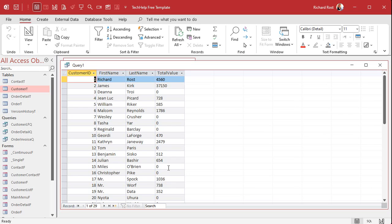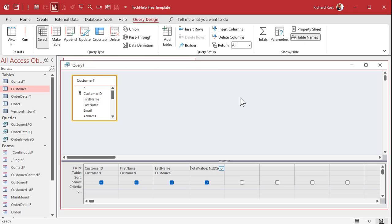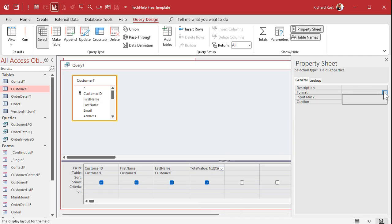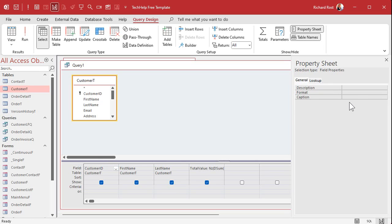Now notice that total value number is lining up on the left side of the field. That tells me right away it's a text value, because numeric values — like IDs, currency values, date values, boolean values — all line up on the right side of a cell, just like in Excel. Go to Design View, right-click, go to Properties, look at Format and drop it down — there are no options, because Access sees it as a text value. But for customer ID, you can see all the numeric formats available because Access knows it's a long integer.